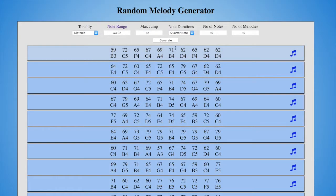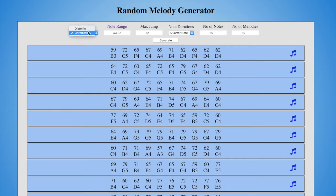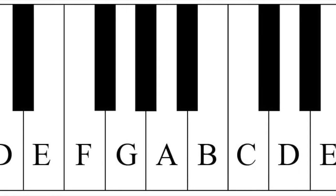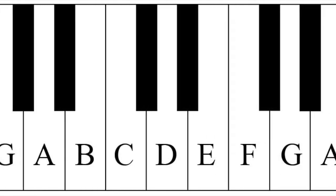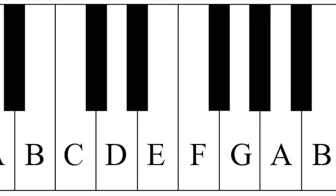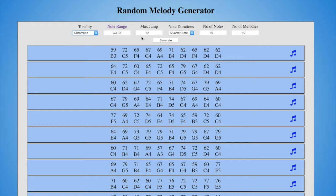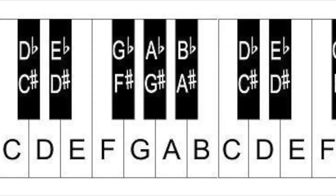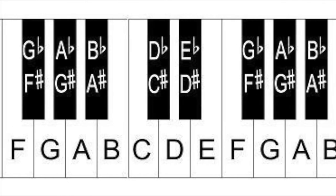I'll explain these rows in a bit, but for now let's go through each of the parameters. Tonality gives you two choices: diatonic or chromatic. For this generator, the diatonic selection gives you the seven notes of the C major scale — that means all the white keys on a piano. The chromatic selection gives you all twelve chromatic notes, meaning the white and the black keys on a piano.